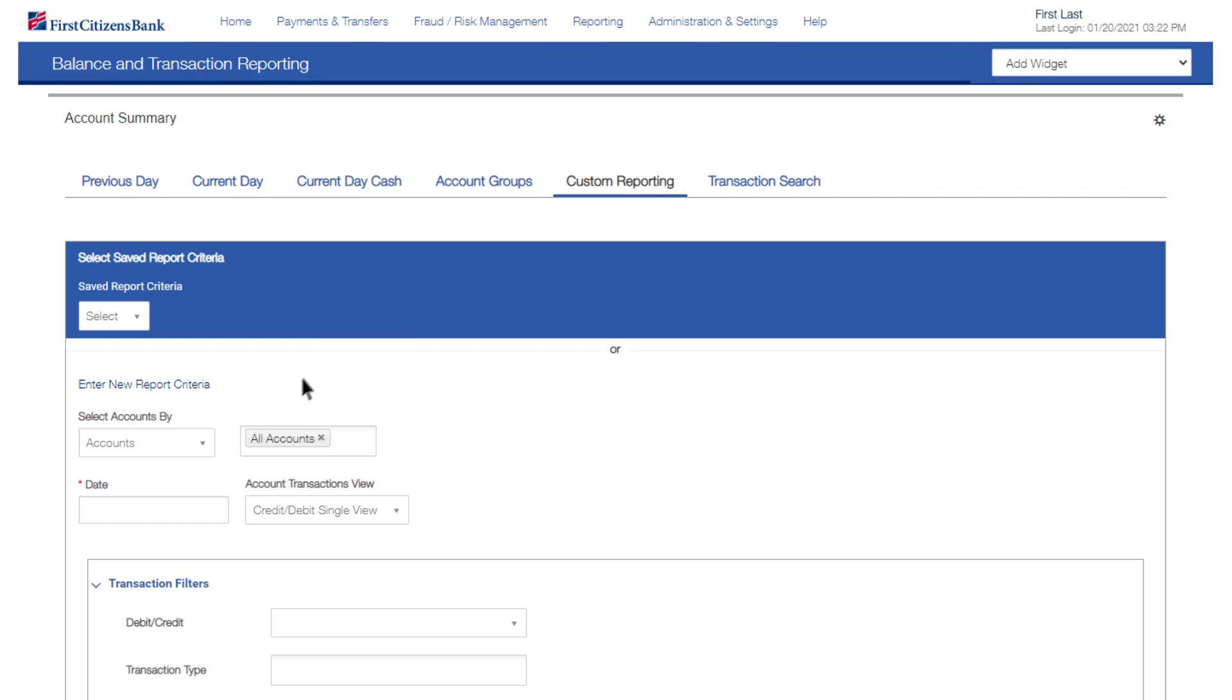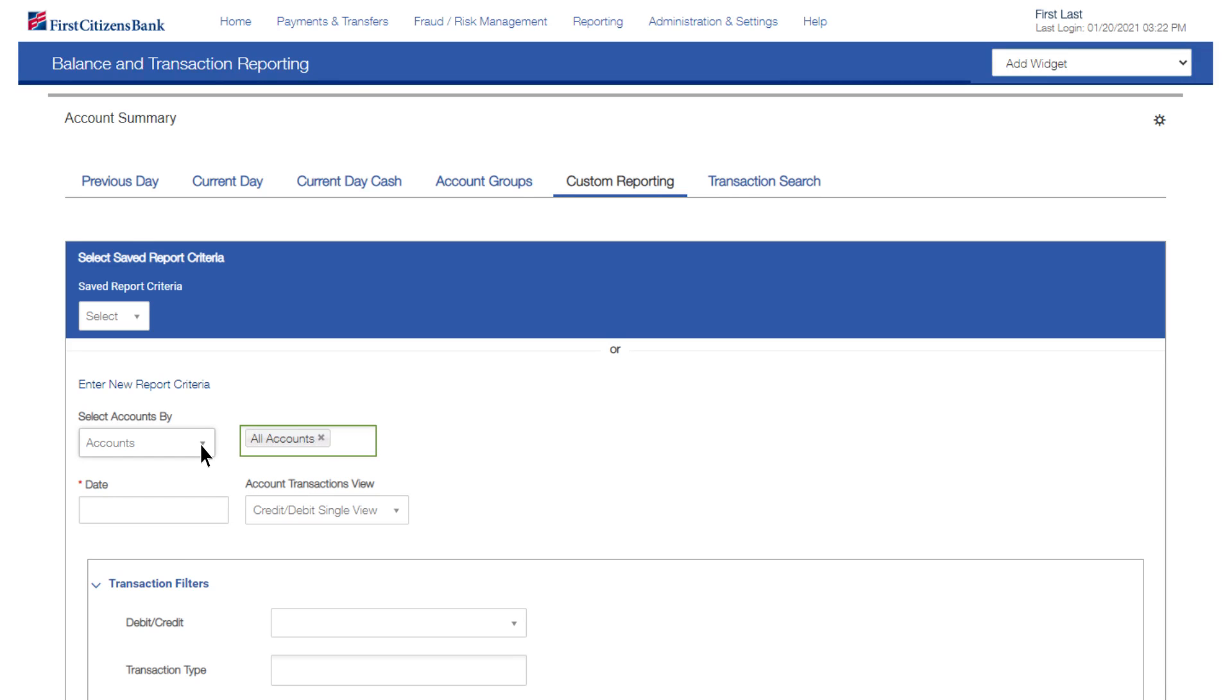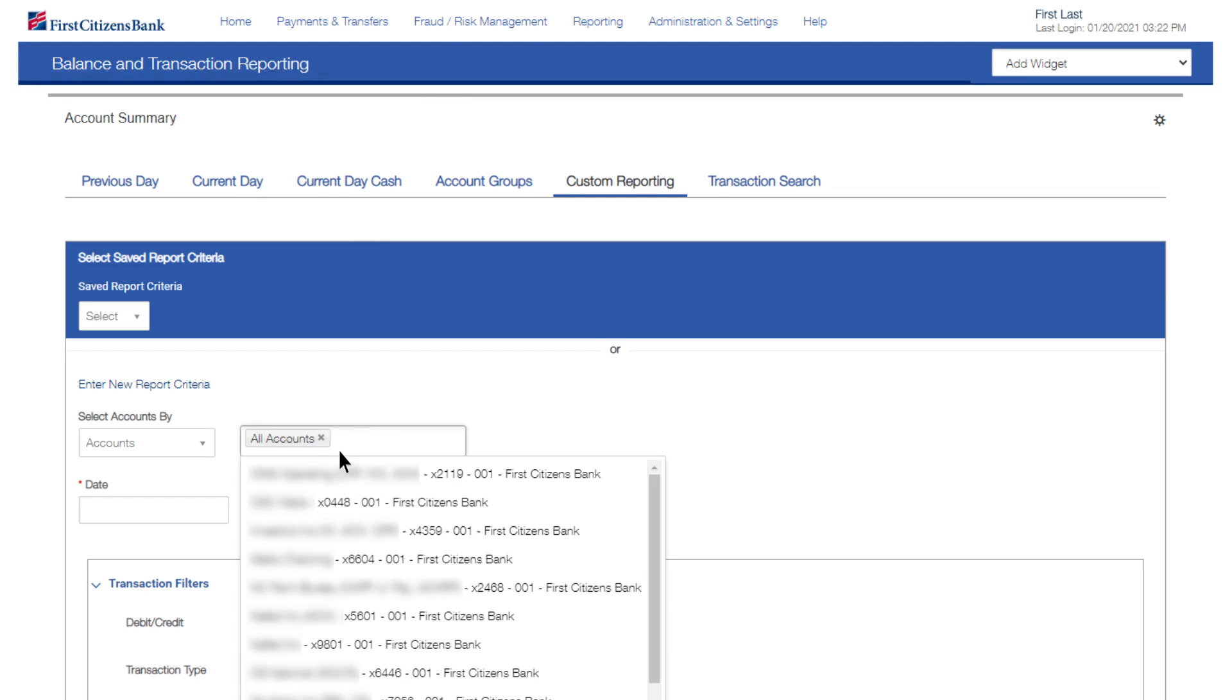In the Select Accounts By field, you have the option to select whether you want to search for accounts, account group, or bank code. The corresponding field will default to All. If you wish to narrow the criteria, you can click in the field to see a list of options available.